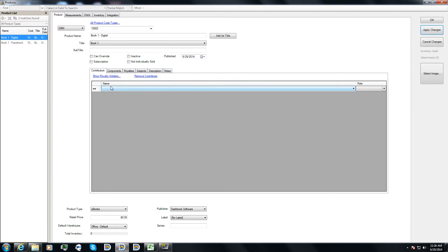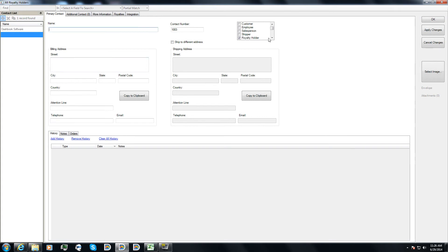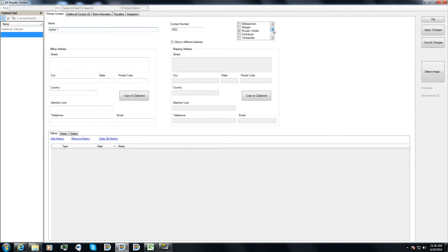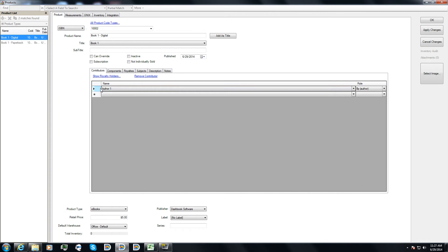So here on the product screen, I'll go ahead and click on show royalty holders. It opens up my contact screen. Click on the green plus. Now I'll type in the author's name. Now notice over here, these little check boxes control what this particular author is, what type of contact this is. So this one is a royalty holder. I also may want him to be a customer, in case I'm going to actually put orders in the author's name, like let's say he's buying books for friends and family. I'll click on apply changes, okay.